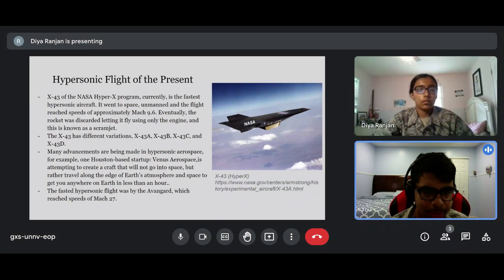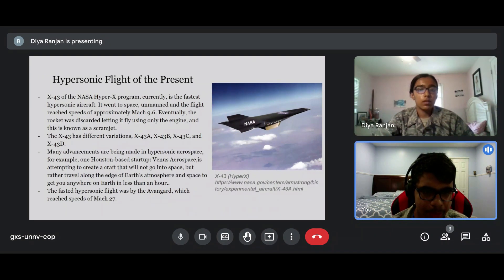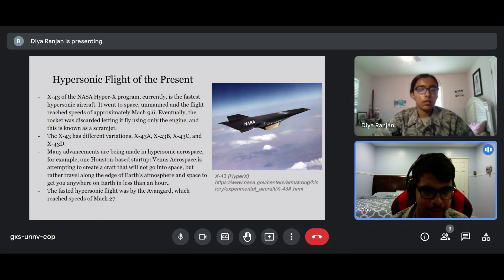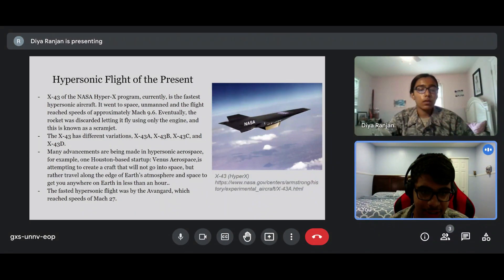Many advances are being made in hypersonic aerospace. For example, a Houston-based startup known as Venus Aerospace is attempting to create a craft that will not go into space, but rather travel around the edge of Earth's atmosphere to get you anywhere on Earth within less than an hour. The fastest hypersonic flight was Avangard, which reached speeds of Mach 27.